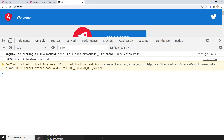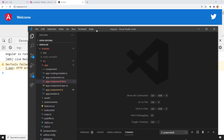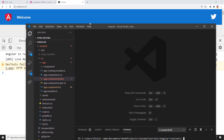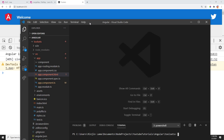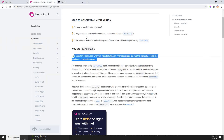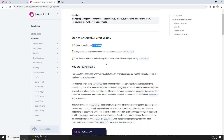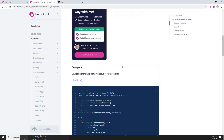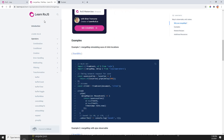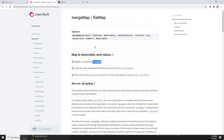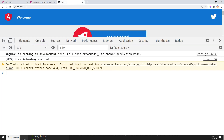I'm just going to use the console for this one, just to show you what's the difference between the map, merge map, and merge all. A merge map we could also call as a flat map — flat map is an alias for merge map, which you can use. You guys can also check the RxJS docs to learn more about these operators. So let's go directly with the examples here.